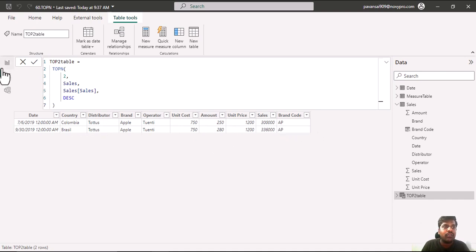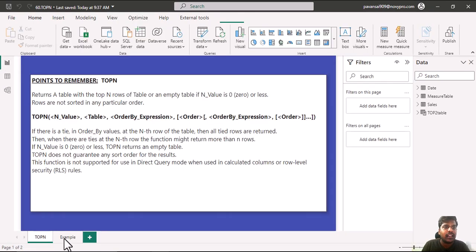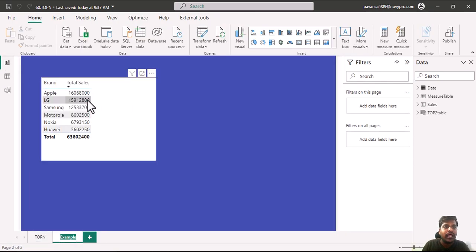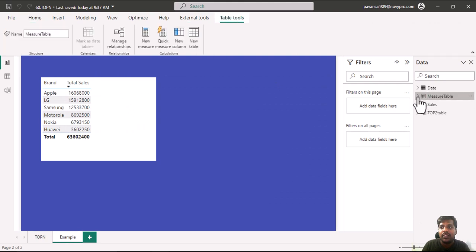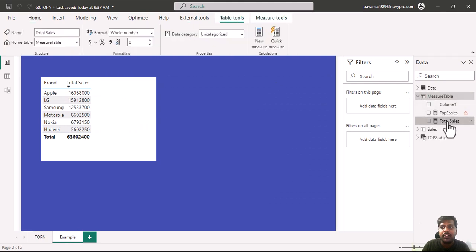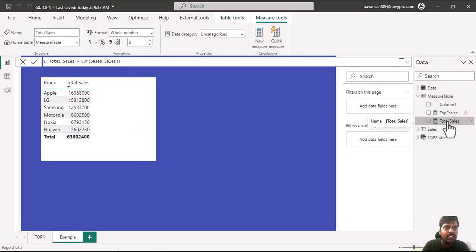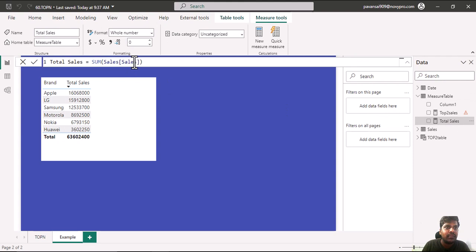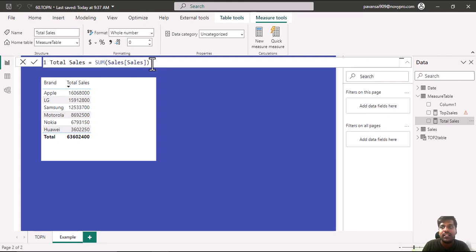how it is functional in filter context. Here I have brand and total sales. You could see the measure of total sales. This is my measure where I have written total sales.